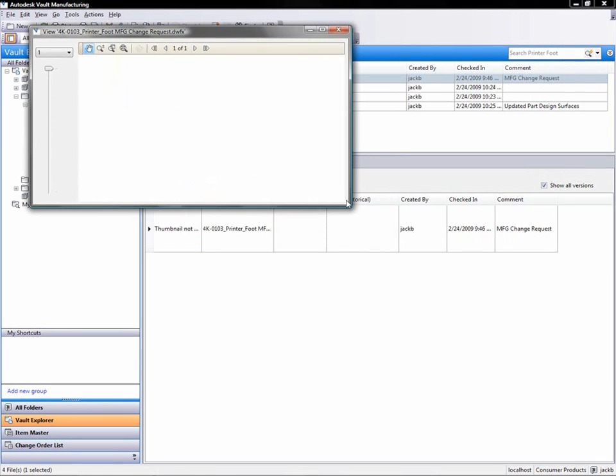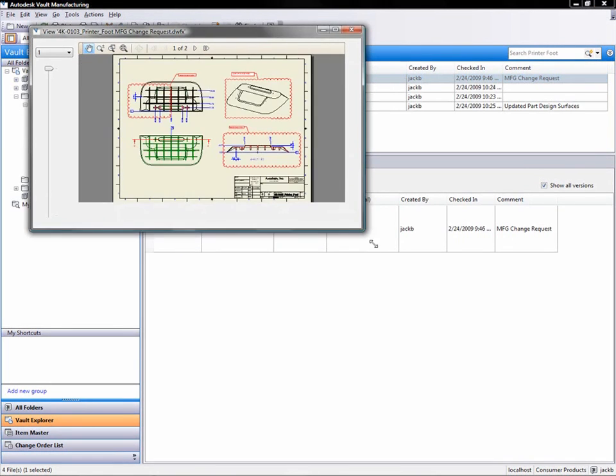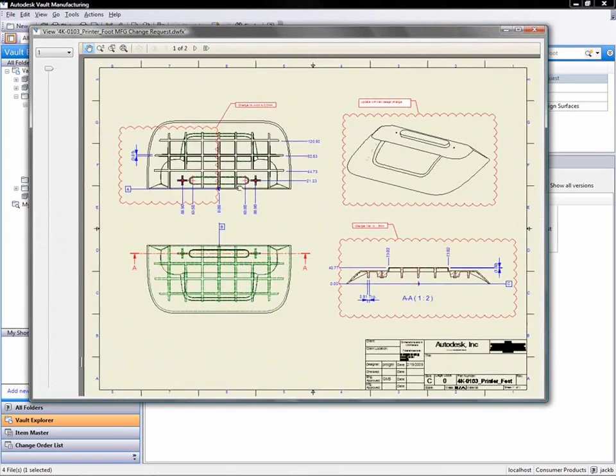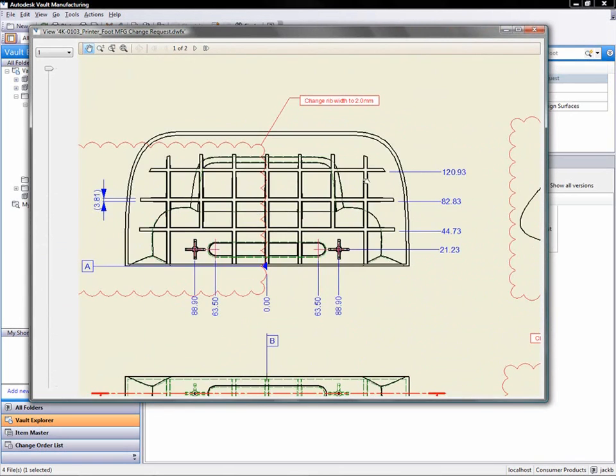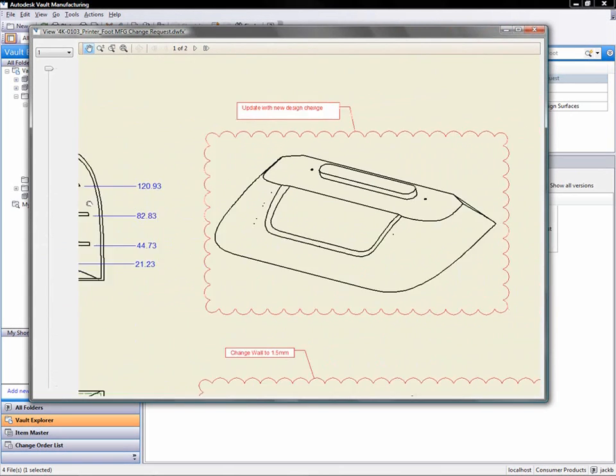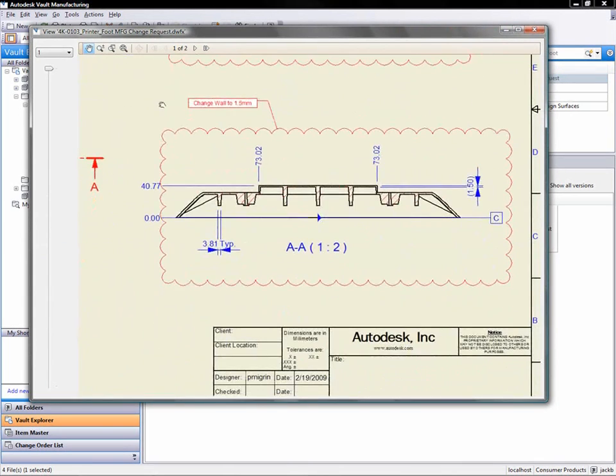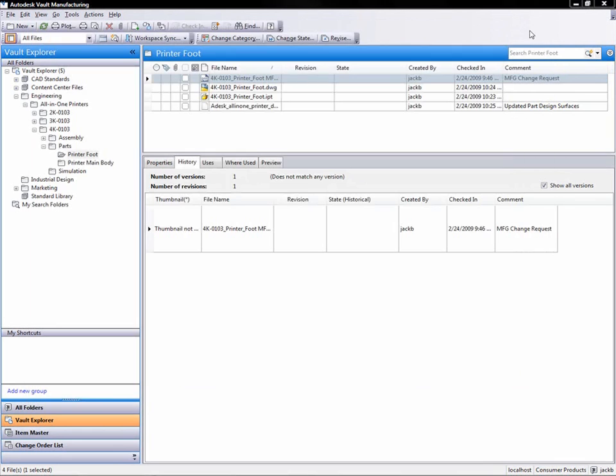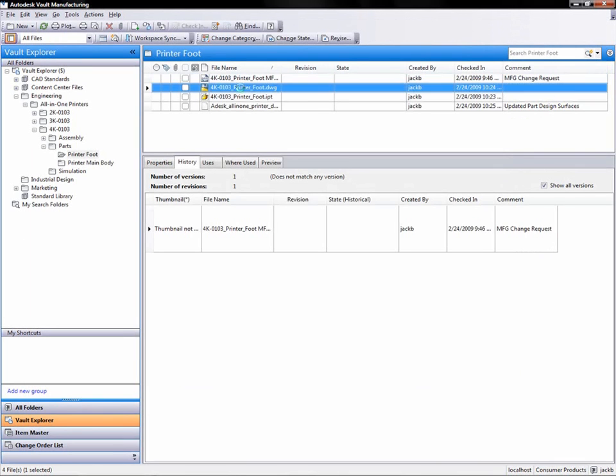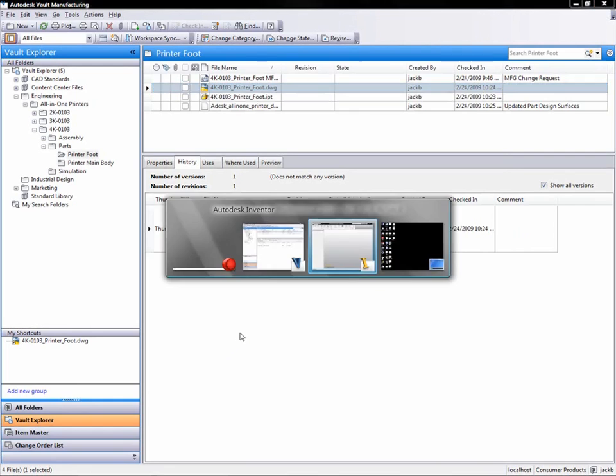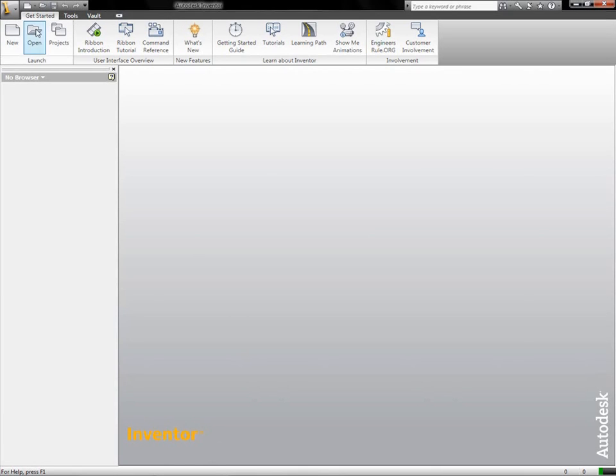Connecting all the workgroups and sharing design data is the important role that Autodesk Data Management plays in the creation of a digital prototype. The Vault data management tools provide access to critical design information, enabling teams to make smarter decisions.